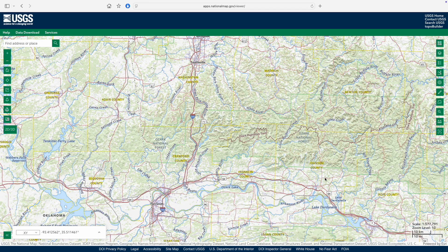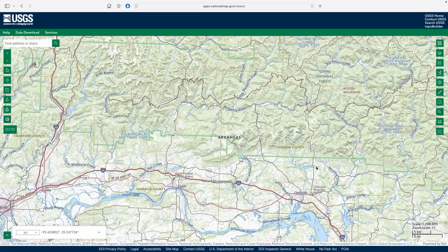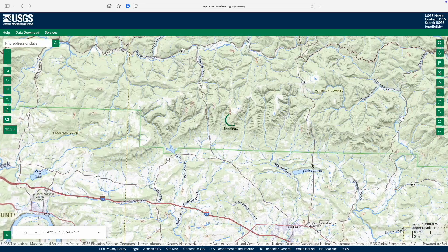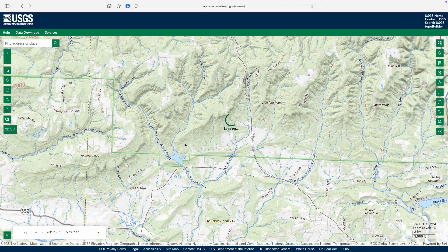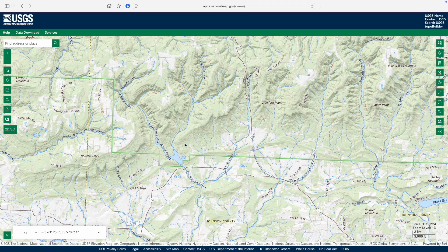Now let's talk about the biggest update in this new version of the National Map: the ability to view mapping data in 3D. A quick note here — those of you with a slow internet connection, like our rural service, may need to be patient with some of the 3D features.